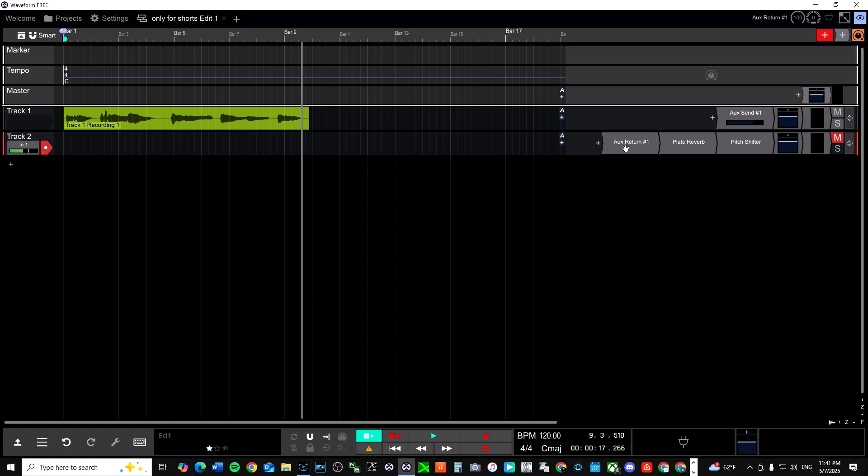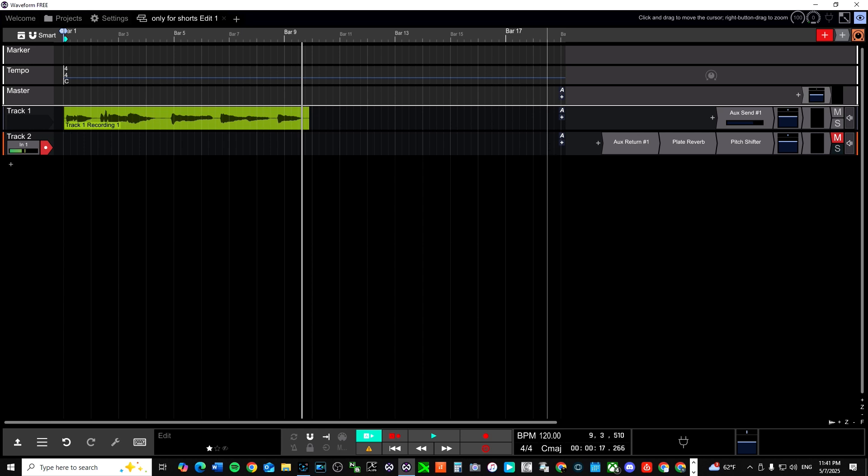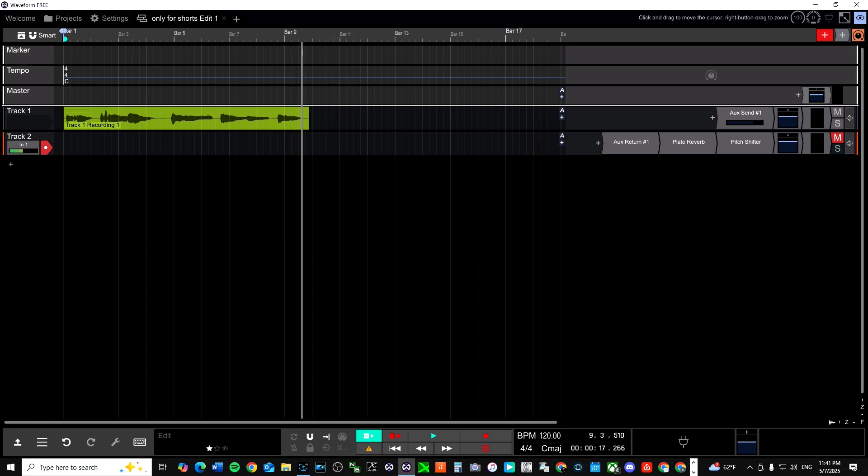But in this case, when you set up your aux return, your aux return channel is going to be the channel that you manipulate. It's almost like you're sending a signal from your main track, which is what I just played to your new track that's going to have all the fancy good things on it.